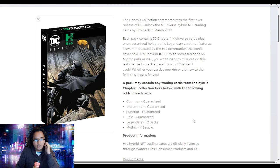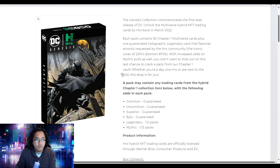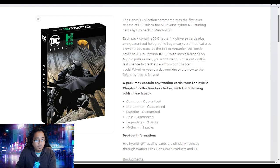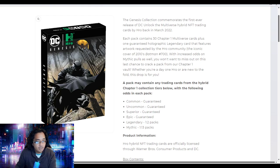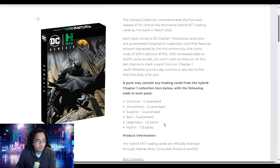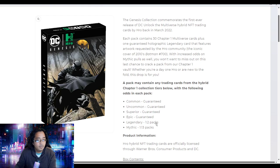This is the pack itself. It's got improved odds, 30 cards inside, and an exclusive card of Batman 700 you see in front here. There's 3,000 editions of this card guaranteed per pack.